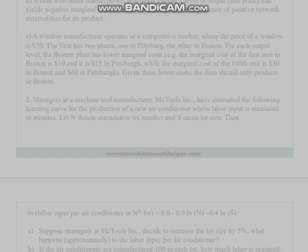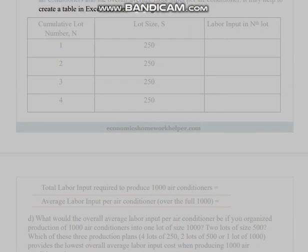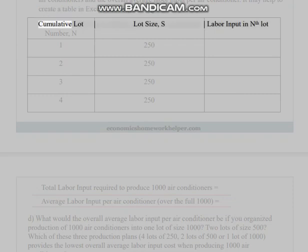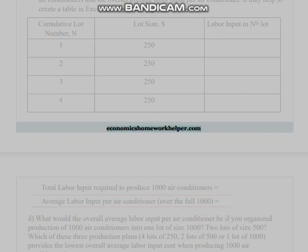Compute the labor input required for each lot, then the total labor input required for 1000 air conditioners, and the overall average labor input per air conditioner. It may help to create a table in Excel with the following columns: cumulative lot number n, lot size s, and labor input in the nth lot, for n = 1, 2, 3, 4 each with lot size 250.